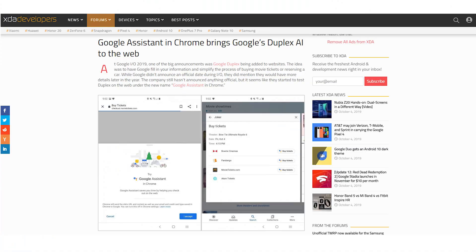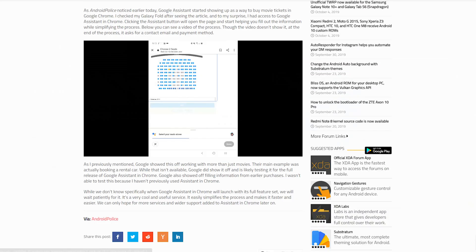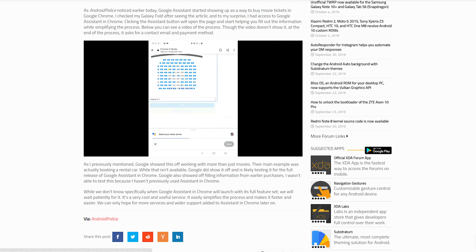Google is now rolling out this feature to Chrome on the web. Android Police has reported that inside Chrome, when you go to a movie ticket booking site, you can tap on the assistant button and Google will automagically fill in all of the information based on your past purchases. Going forward, this feature will roll out to more things. You can check out the full story in the link in the description.